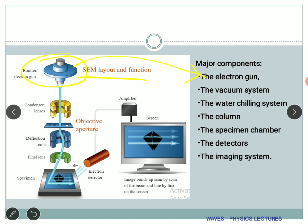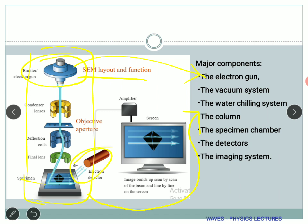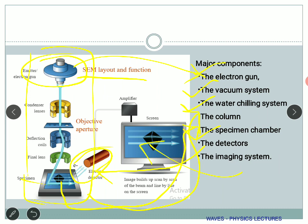We also have the vacuum system. This entire thing is put inside a column, and the space where the electron is generated or detected is placed in vacuum — there is a specific need for that. We have the water chilling system because it generates a lot of heat and we need to keep it cool. Then we have the specimen chamber where the specimen is kept, the detector, and finally the imaging system. This is a very simple layout of a scanning electron microscope.